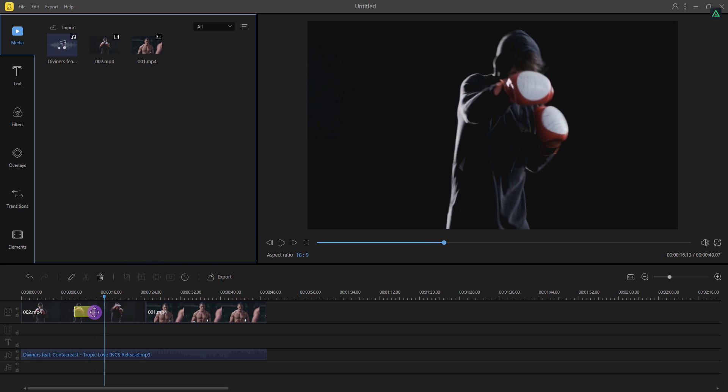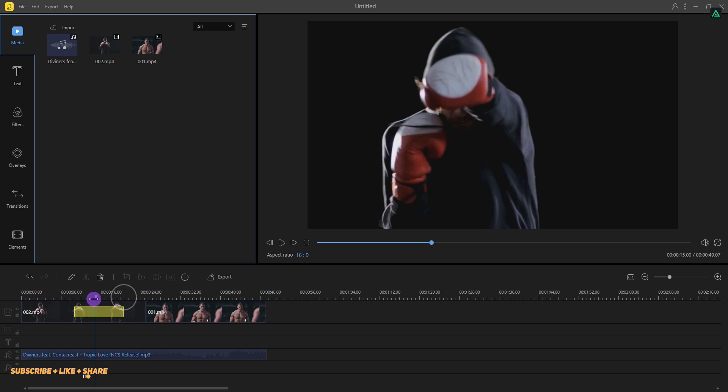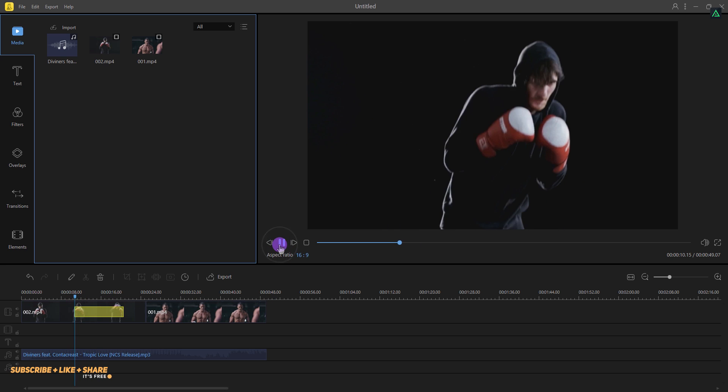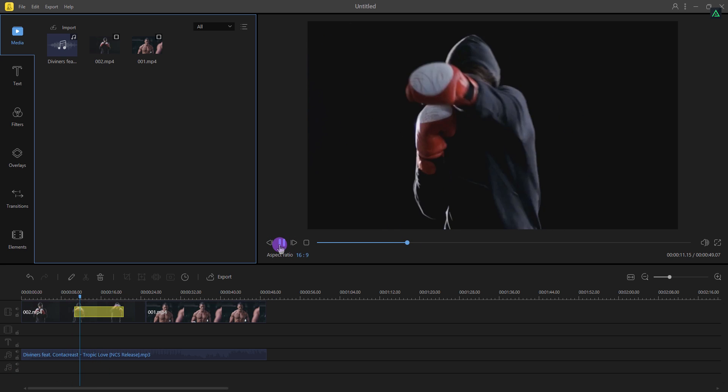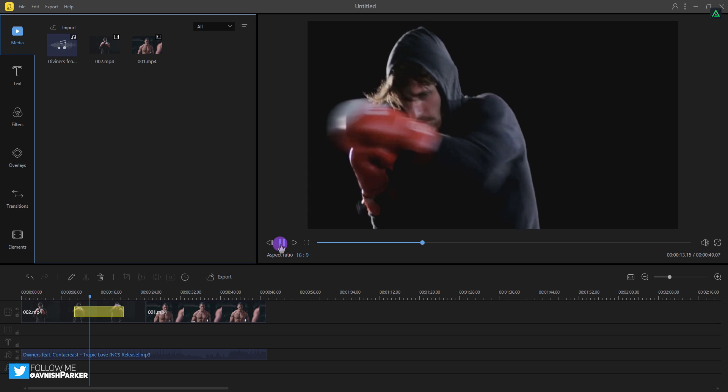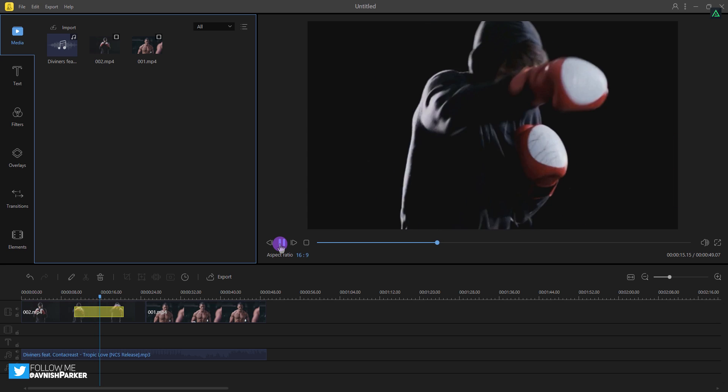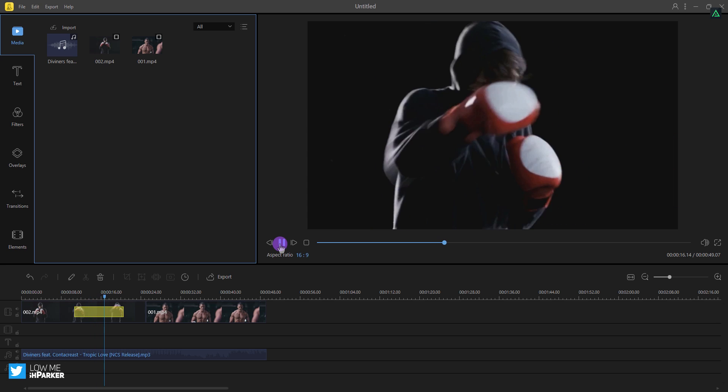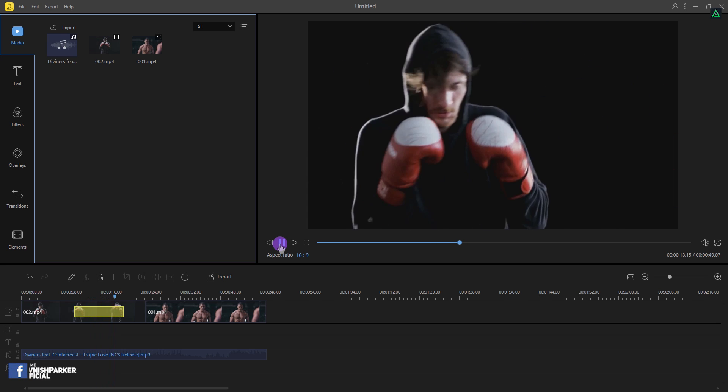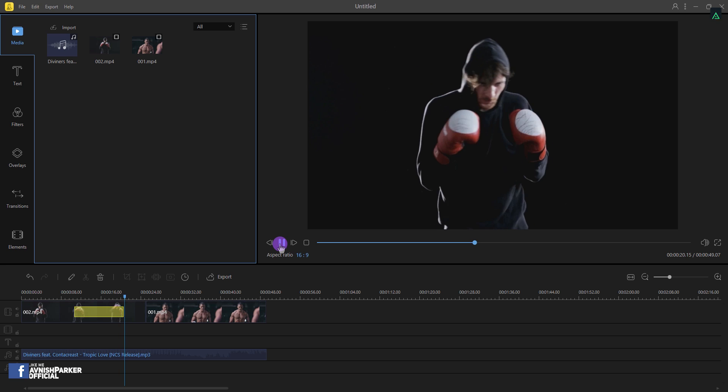In case you want your zoom screen to stay a little, simply increase the length of the yellow part. Let's check it. It is now zooming in, then stay still for a second, and then zoom out back to the original size. Cool.